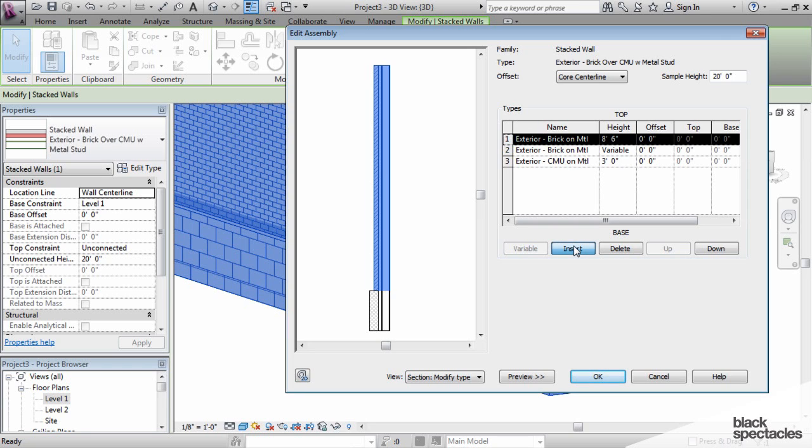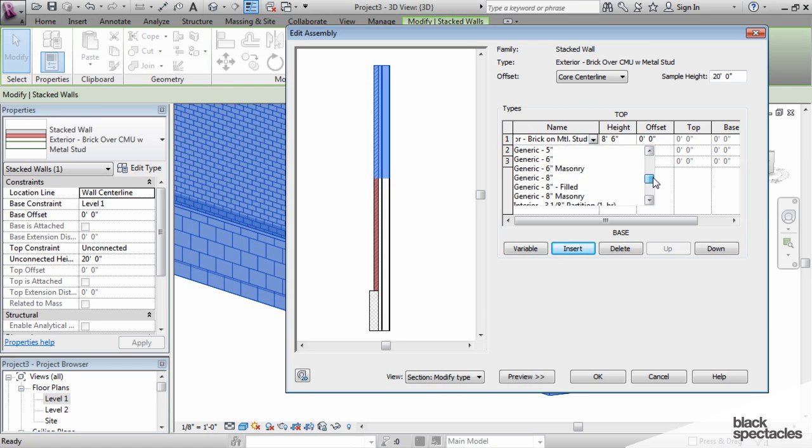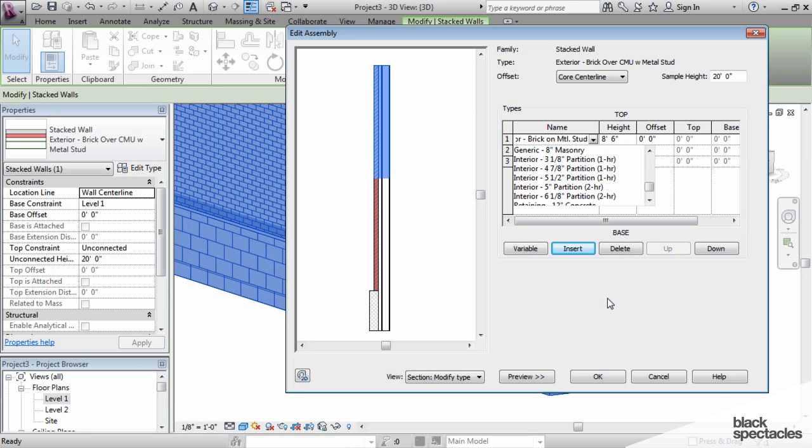When I insert a layer, you'll see another segment arises, and the only thing I can choose are the walls I already have in my file. Again, the first step of making a stacked wall is make sure that you have the components that you want to make the stacked wall out of.